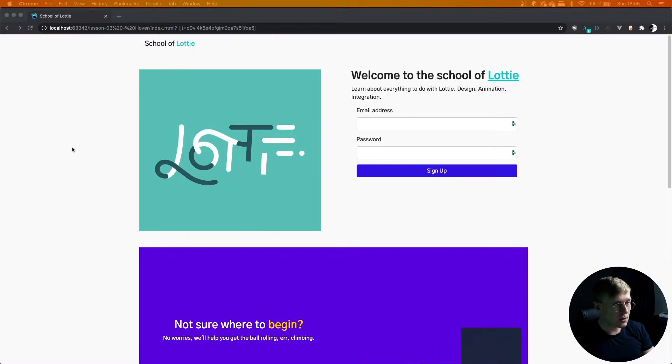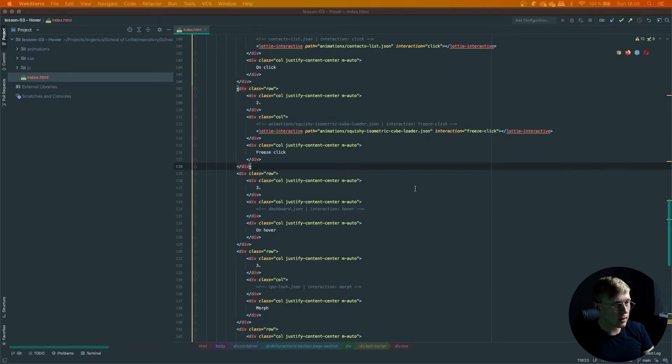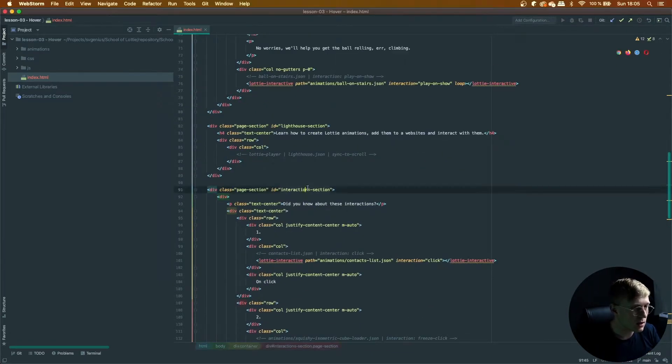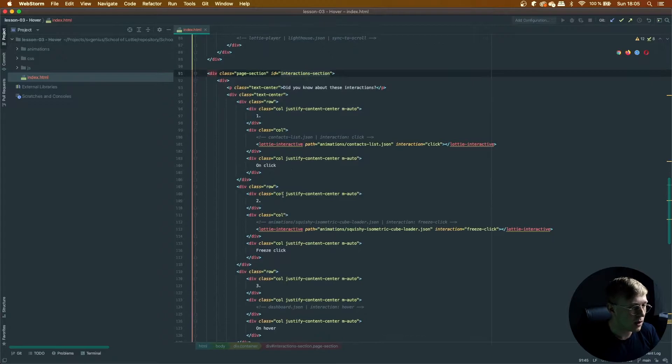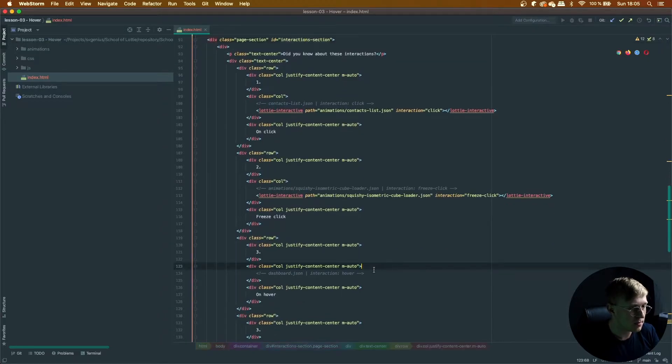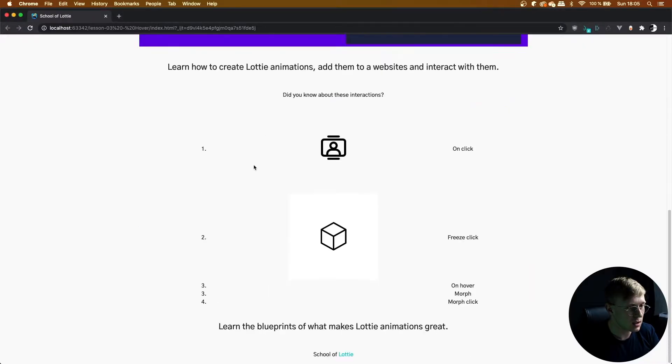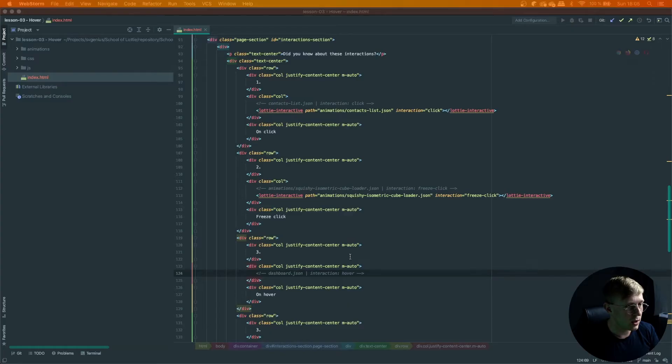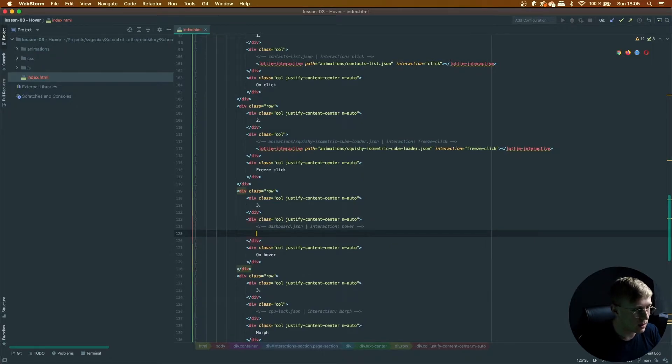Head over to your code and in the interaction section number three, which is just under our freeze-click animation, we're going to quickly add a hover interaction.